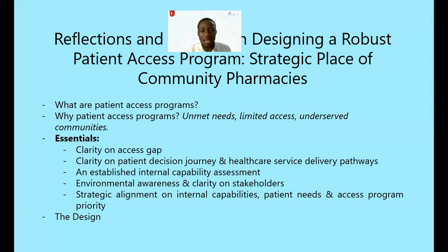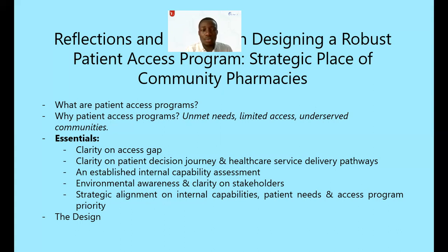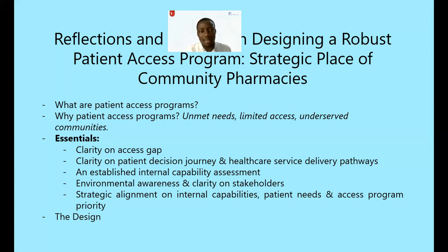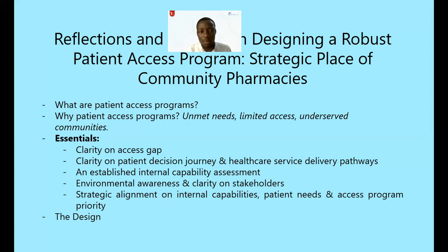So what are the essentials in designing a robust and effective patient access program? First, having clarity on access gaps. You need to know the needs of that particular community: Is it unmet needs due to innovation shortfalls? Limited access because of availability, accessibility, or affordability of care? Or is there a sub-community in that location whose specific services are not available? This clarity gives us clear purpose on what we are going to do.